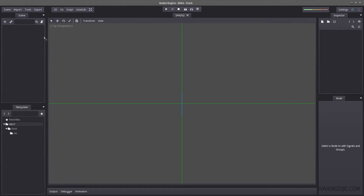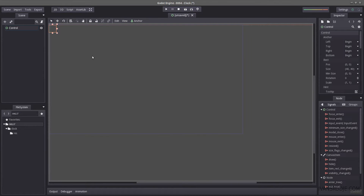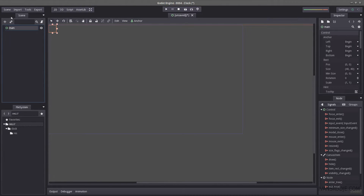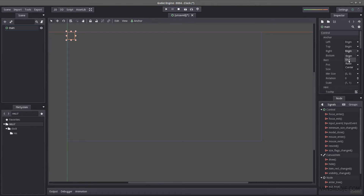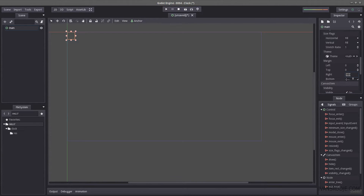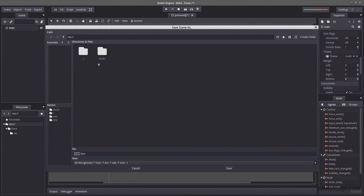Let's start our project by creating our main scene. I'm going to go through each and every step in order to create our clock. Let's call our control node 'main' because this will be our main node. Let's hit top margin to zero and bottom margin to zero so it fills the entire screen. Control S to save, and let's save it as main.tscn.